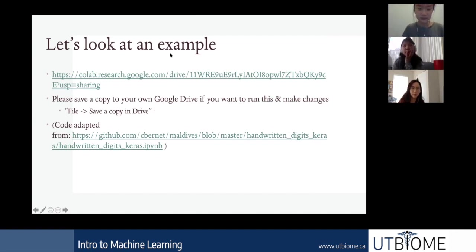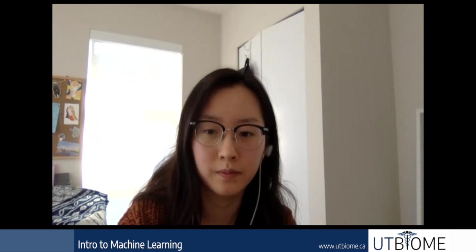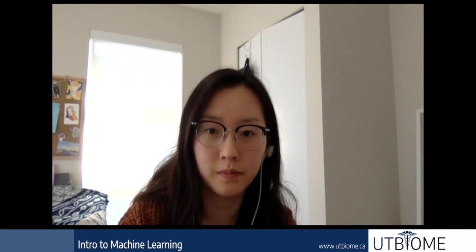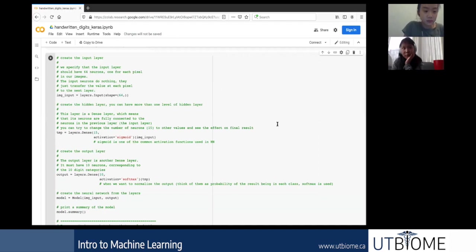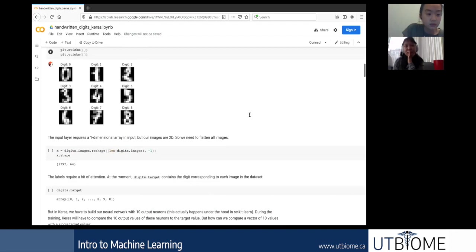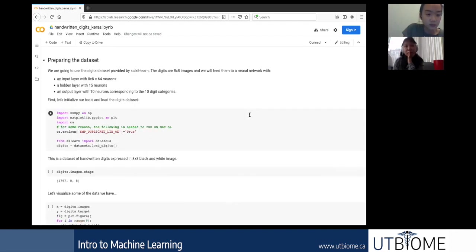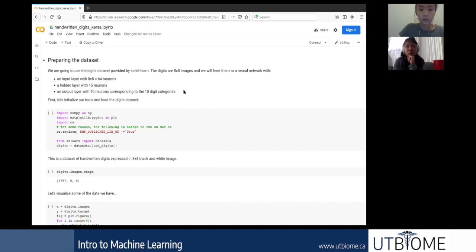Now let's go to the example. We're using Google Colab — similar to a Python notebook, it's great for displaying visualizations and looking at your data. The advantage of Google Colab is that you don't have to install packages locally; Colab has some pre-installed, and you can install others each time you boot up. There's no problem syncing different environments between team members.